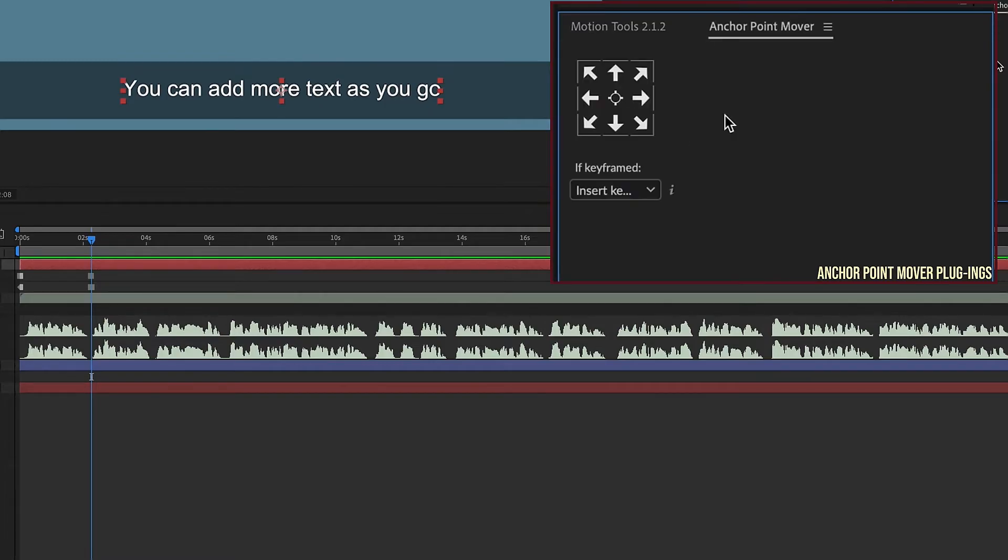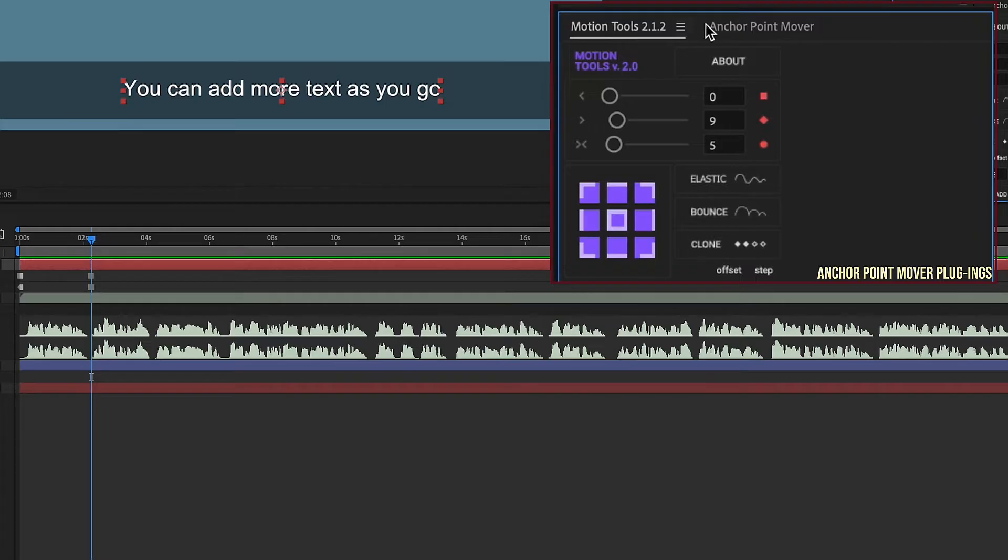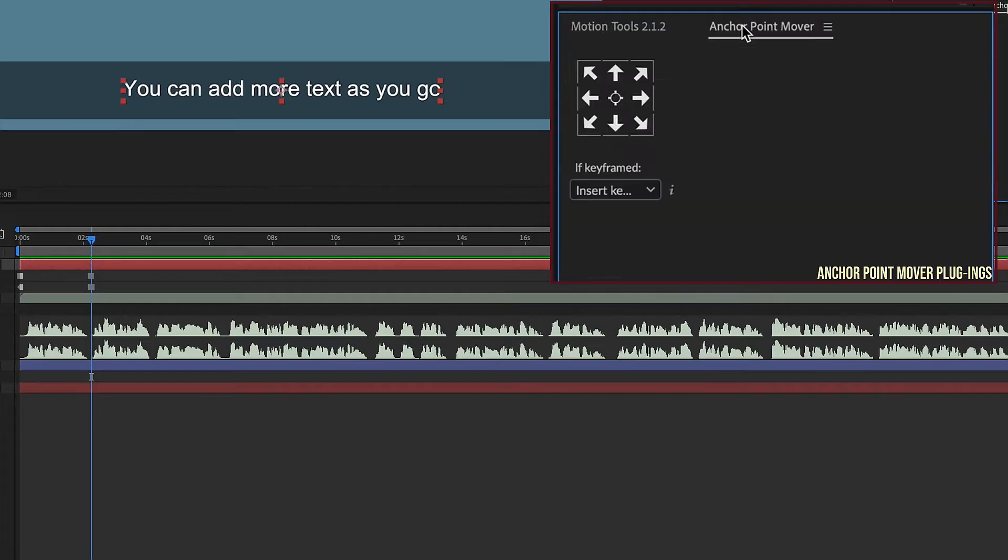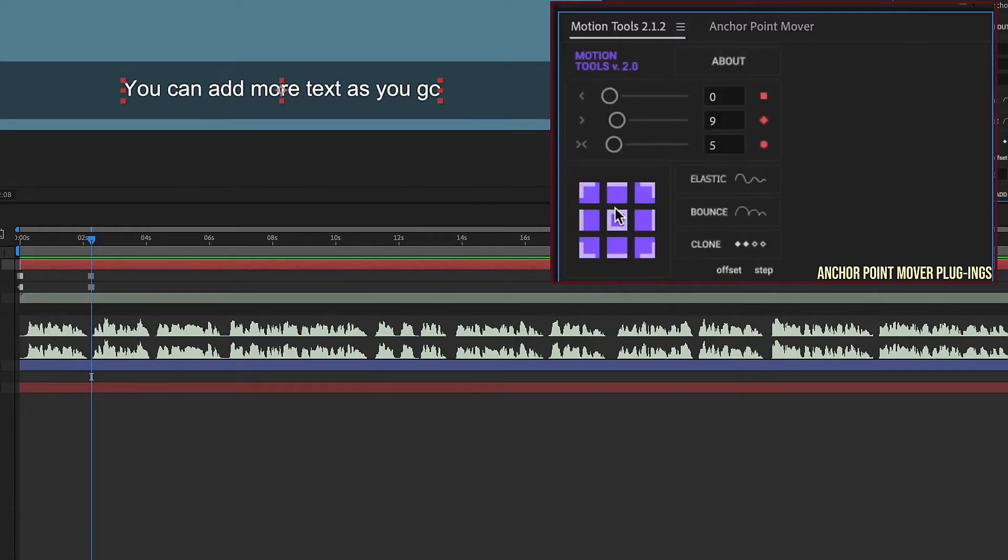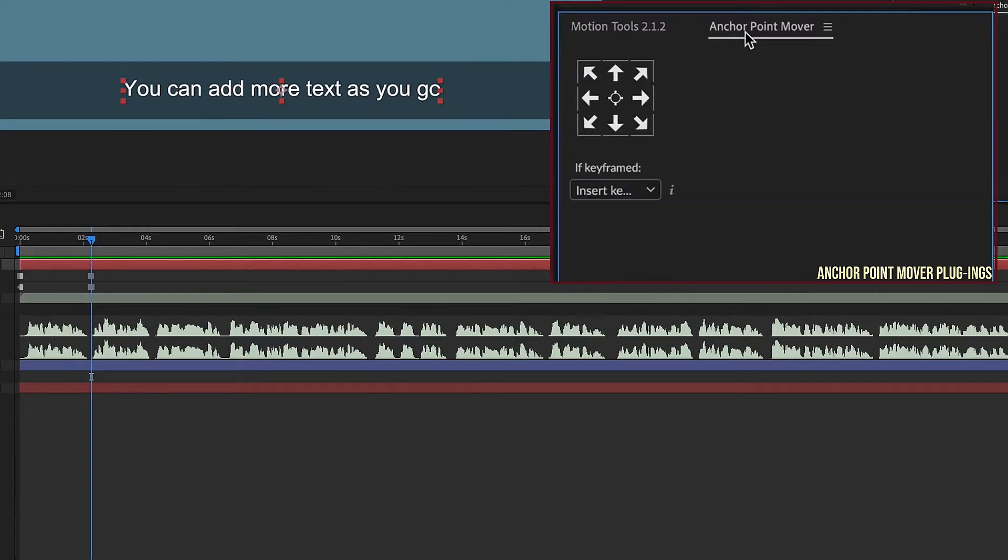This one right here is from Animation Composer, Mr. Horse, you may know it as. And you have this anchor point mover, and it basically does the same thing. Now there are some differences in how these two plugins work. I'm not really going to get into that right now. The main thing to know is that for purposes of this tutorial, you can use one of these anchor point movers right here, and it makes life a lot easier. And the one for Animation Composer is absolutely free.